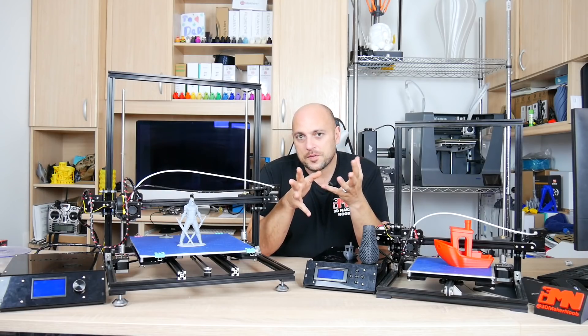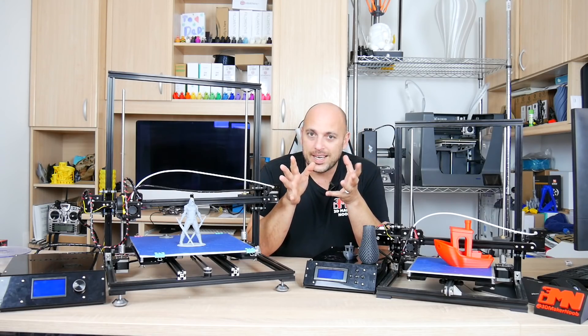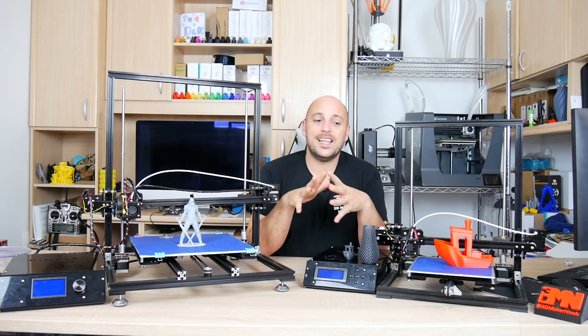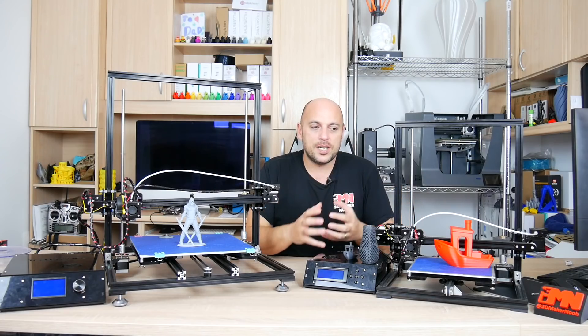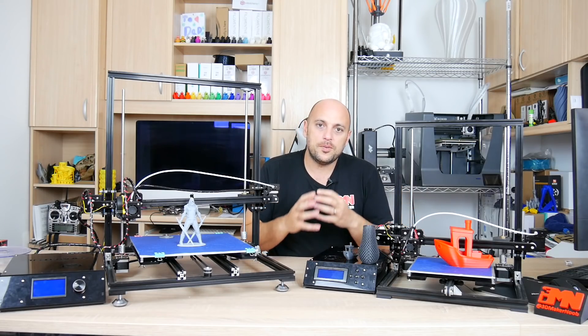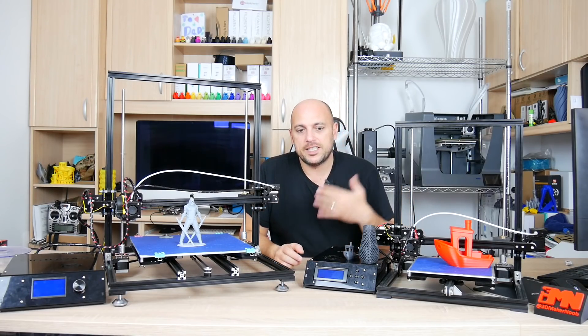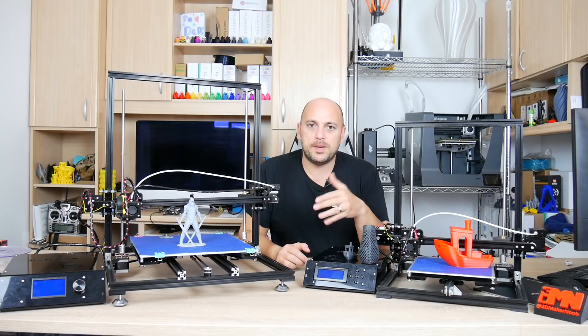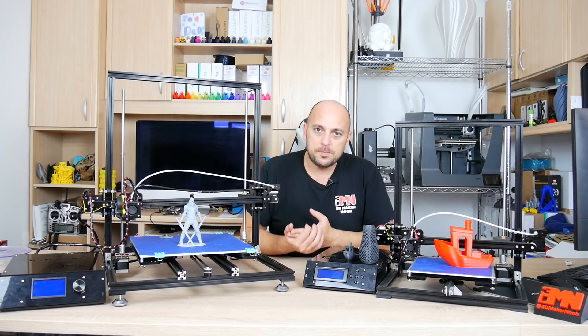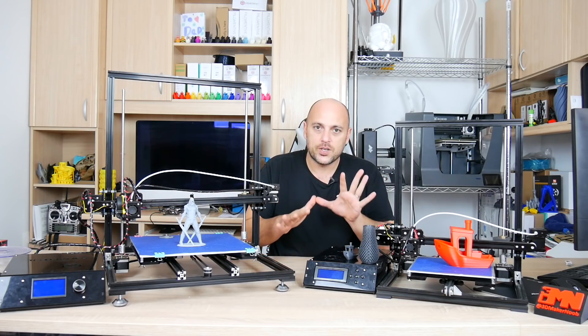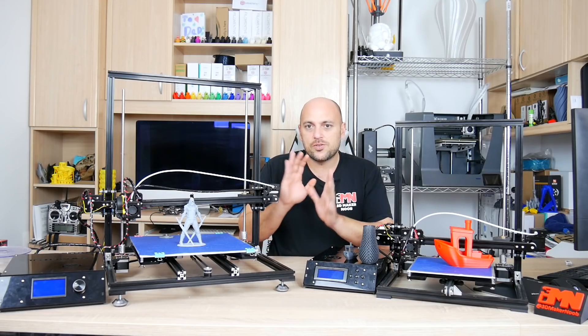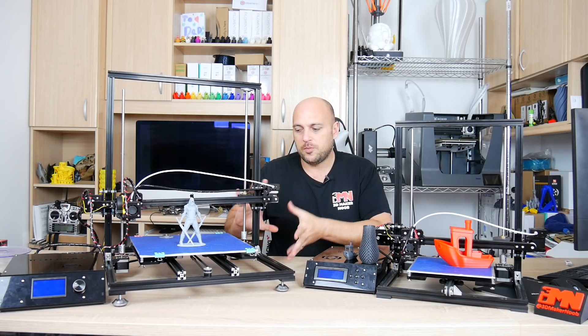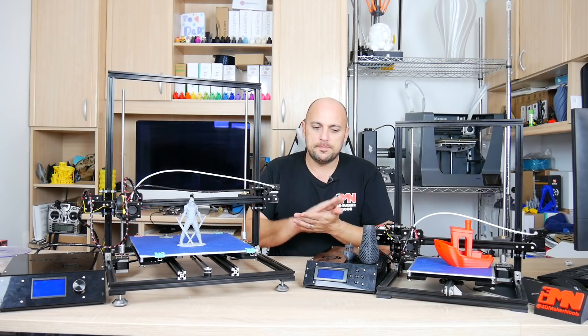Now I do believe that some of you or many of you have TronXY kits and I understand that there is a budget that some people may have or many people may have and they don't want to spend that much. Personally speaking I think for the money that these cost you are better off spending them on something else.